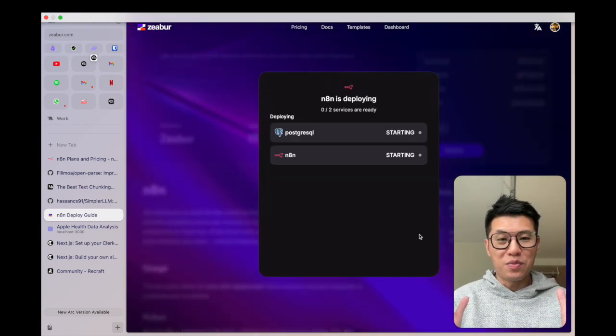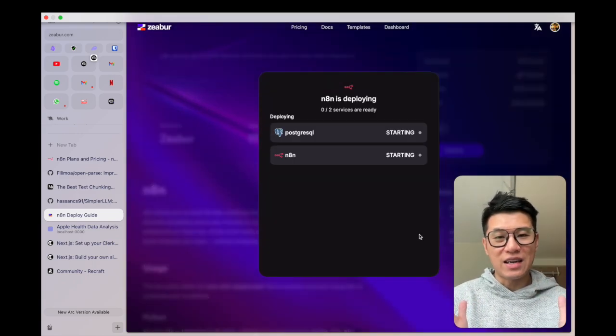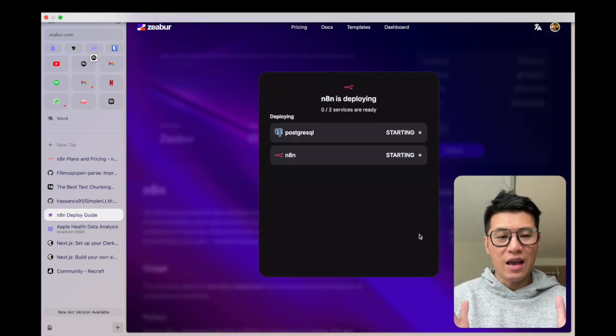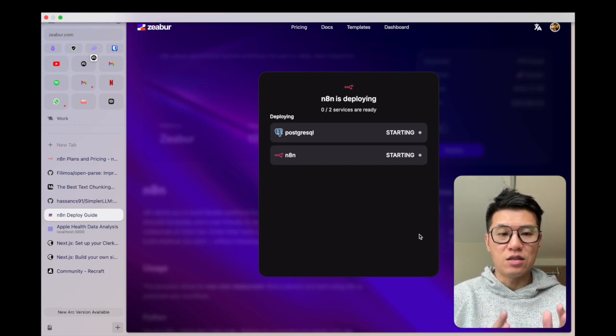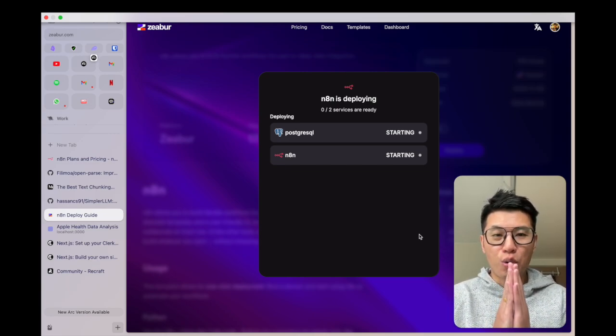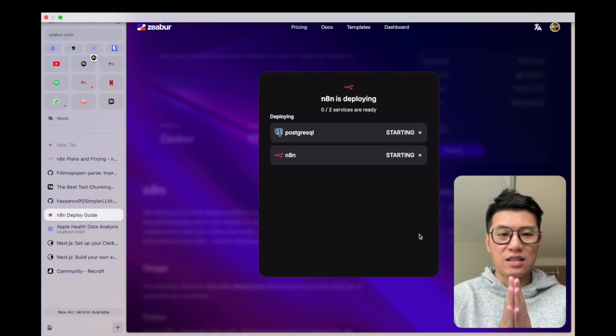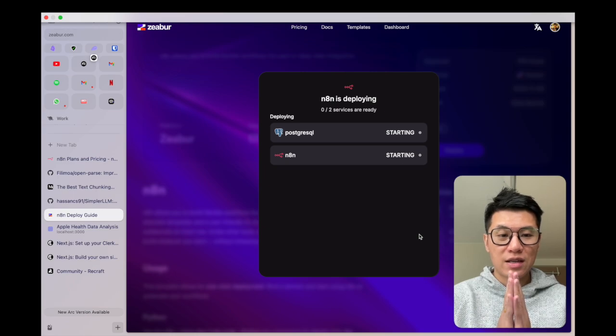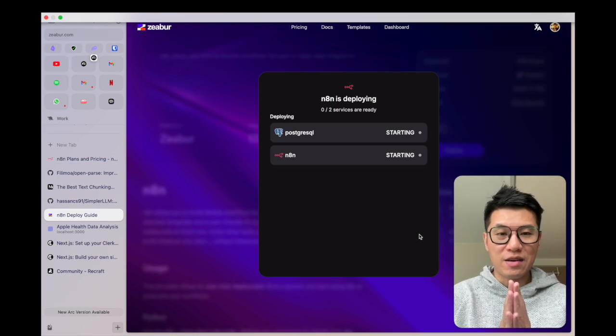And then boom, like literally two clicks and you've got an N8N instance running. And that's how you can quickly get an N8N instance running self-hosted. Amazing, right?